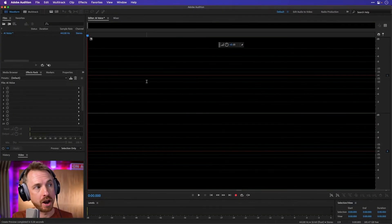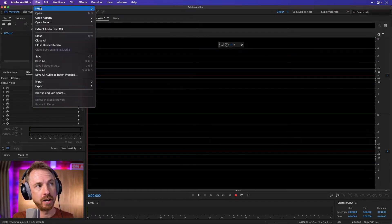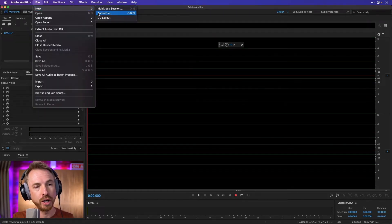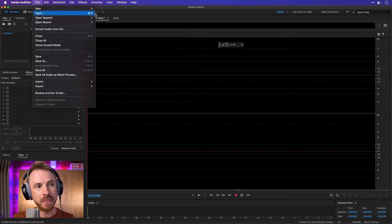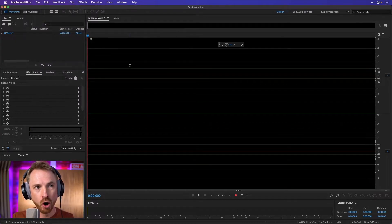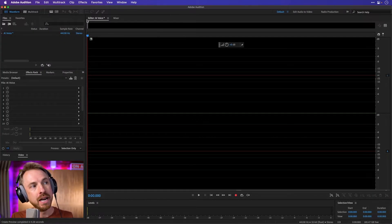With Adobe Audition opened, you just need to start a new audio file. I've done that already. Just go to File, New, and make sure to select Audio File, and then you can create your own AI voiceover. This is how to do it.